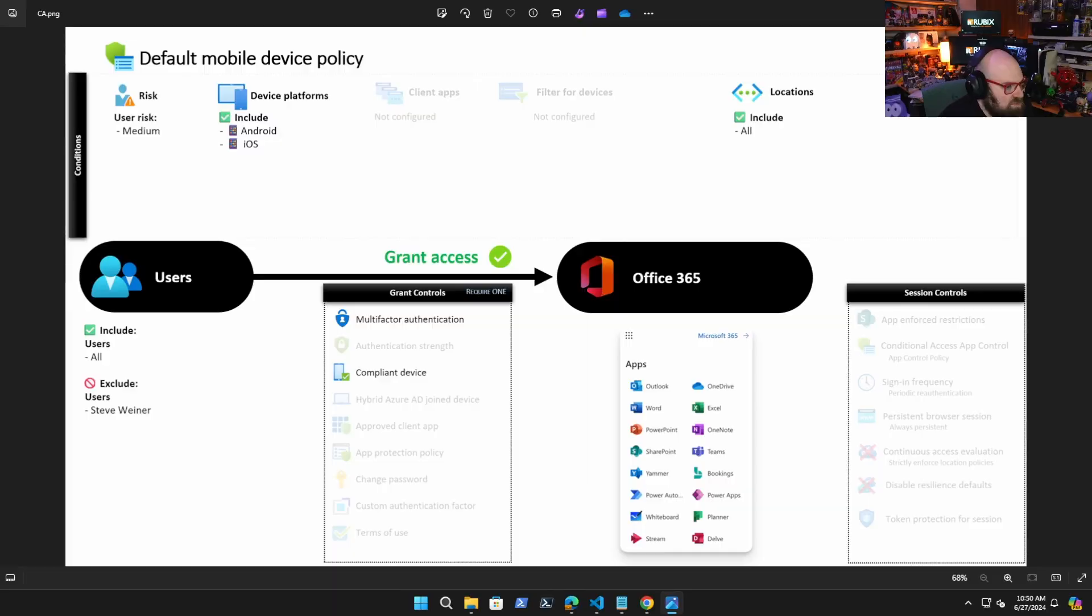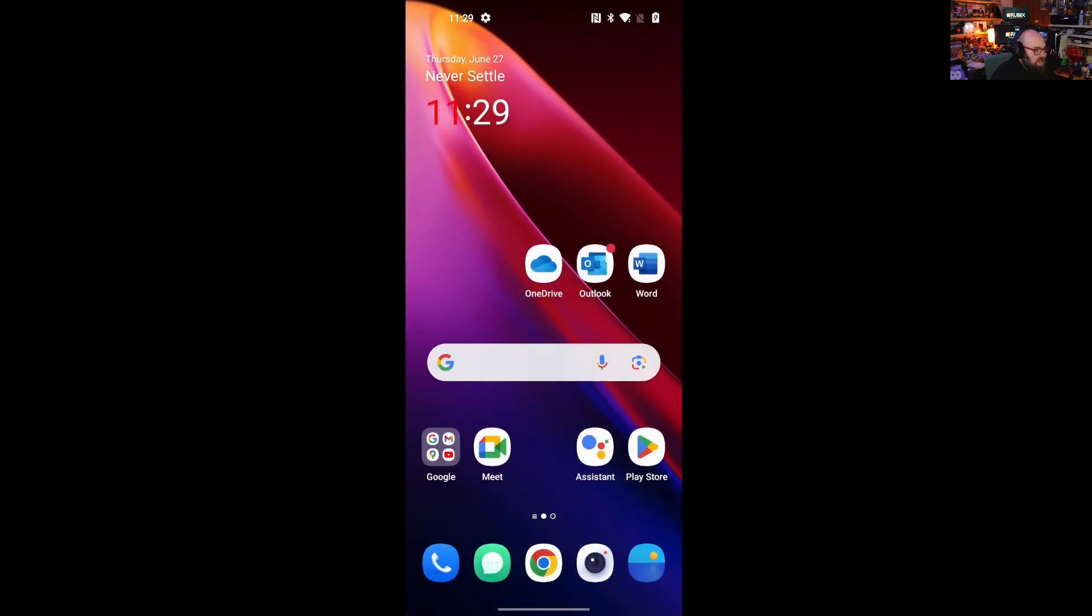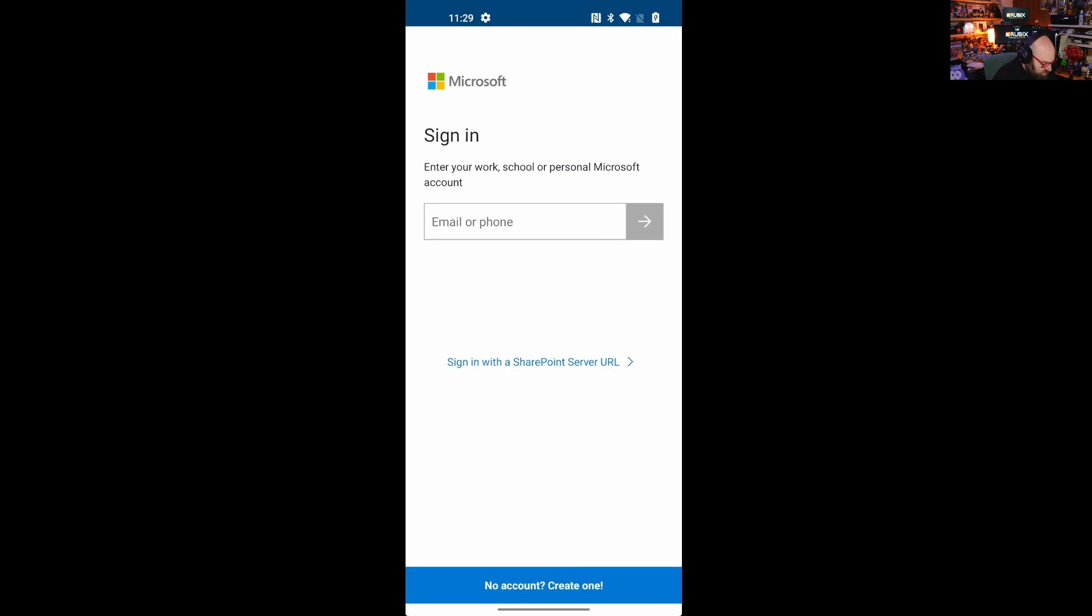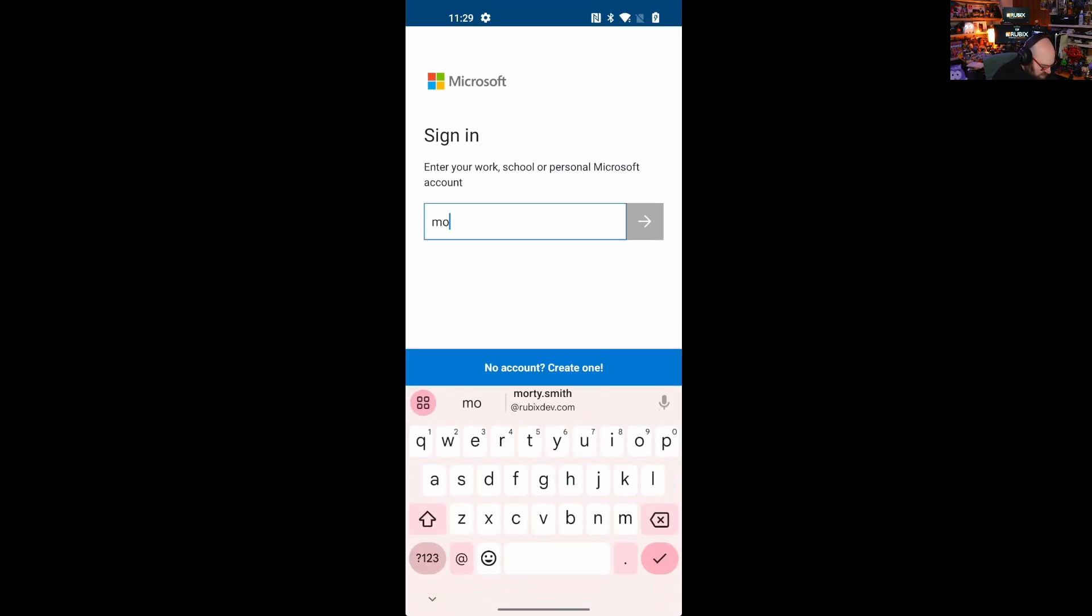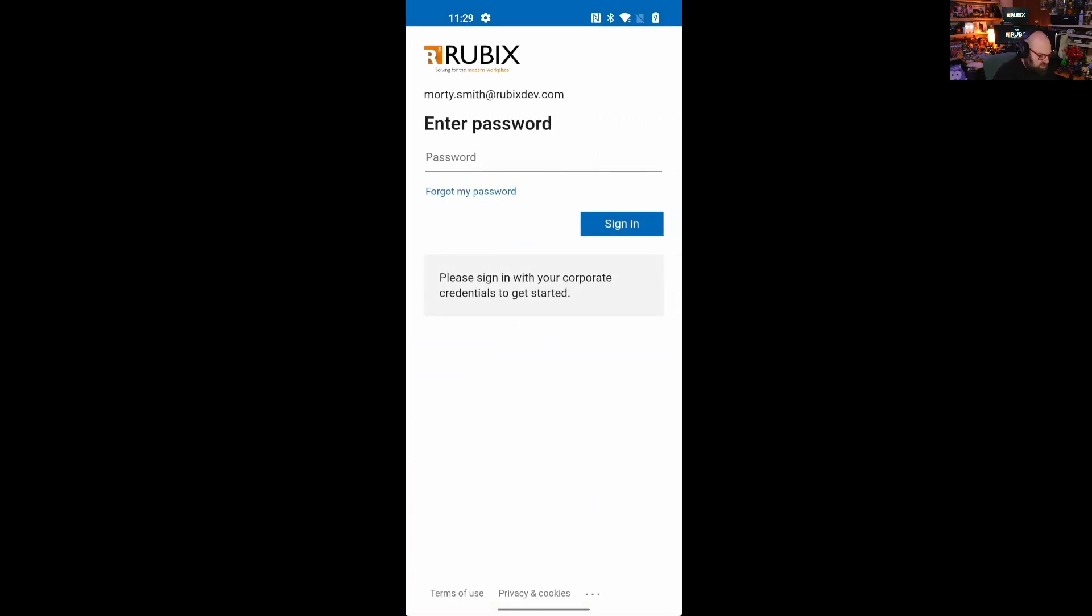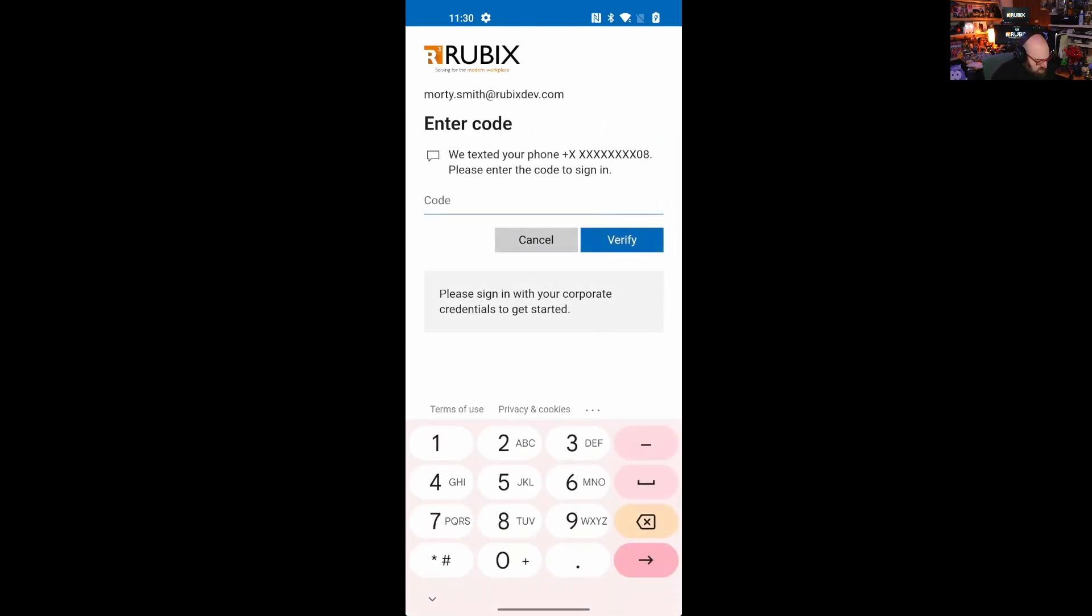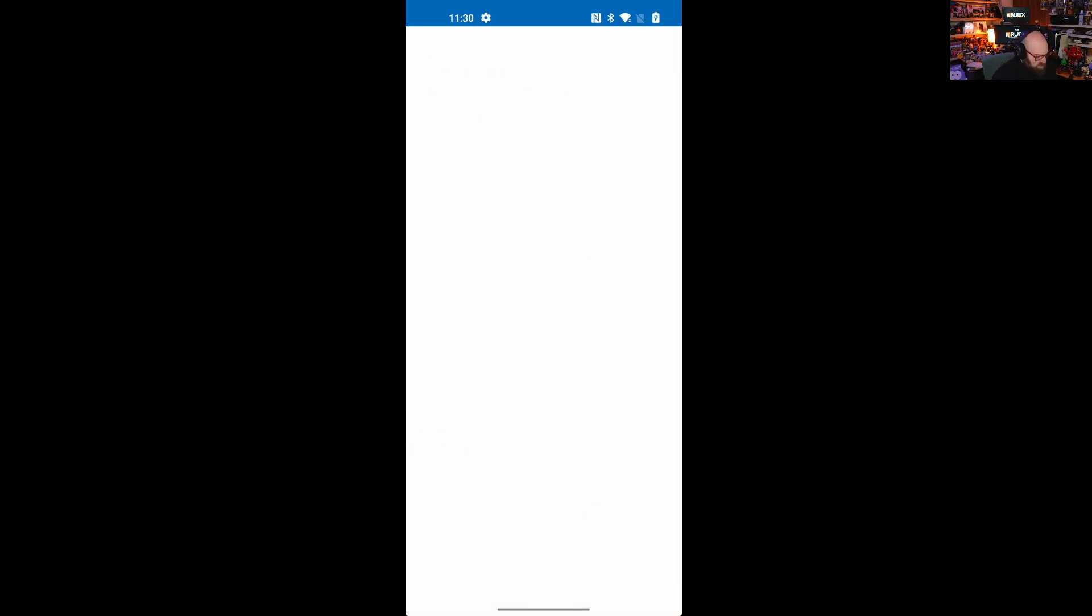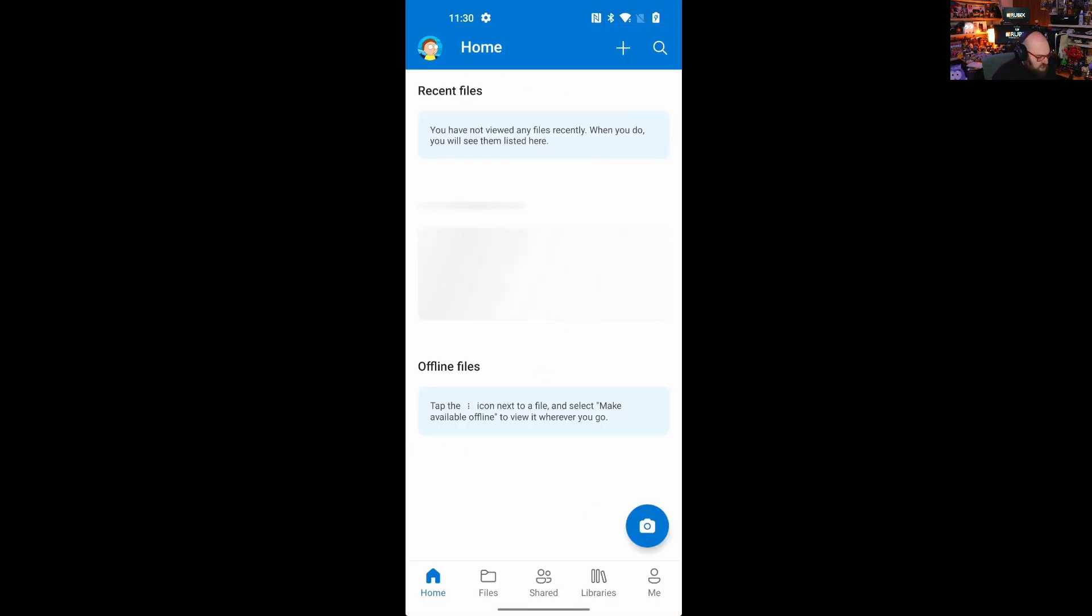So let's see how this plays out. All right. So now looking at the conditional access policy in play here, I have a device that is an Android device. It's not managed. And I'm going to go ahead and open OneDrive and sign into it. So we're going to sign in as Morty Smith at Rubix dev.com. Should take us to our sign in screen. And we're going to go and sign in. So, oh, and you can see right here because I'm not on a managed device, I'm being prompted for MFA. So let's go ahead and complete that. And that should hopefully let me in. And there we go.